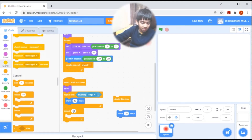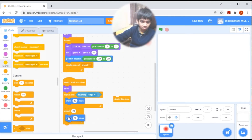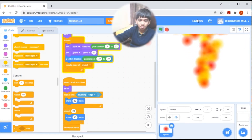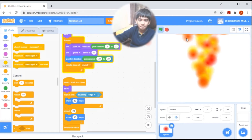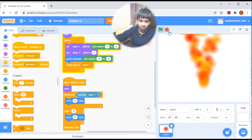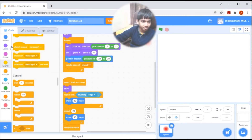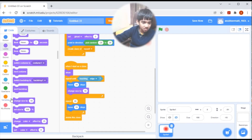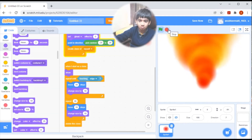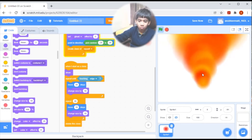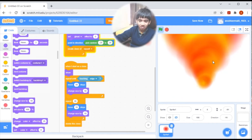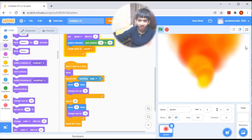Now let's put a repeat 20, move 10 steps, then delete this clone. To solve the size problem, let's go to looks and change size by 10. Now let's see — whoa! It is becoming larger and larger, it looks like raging lava!